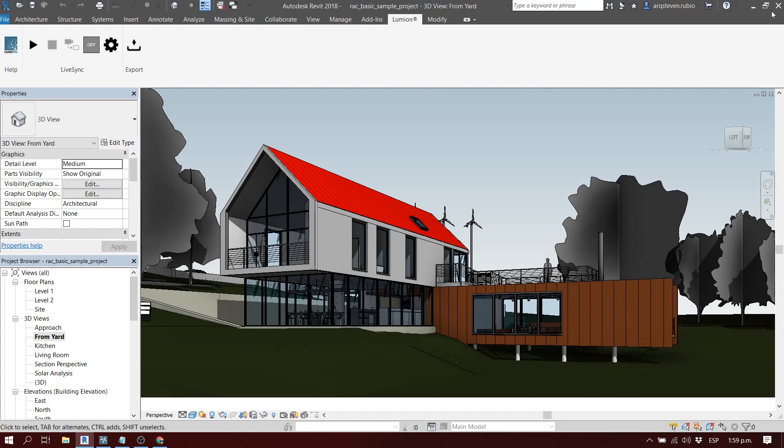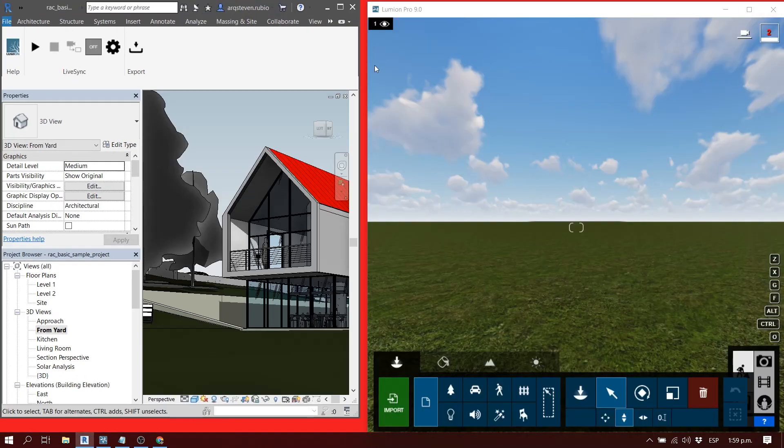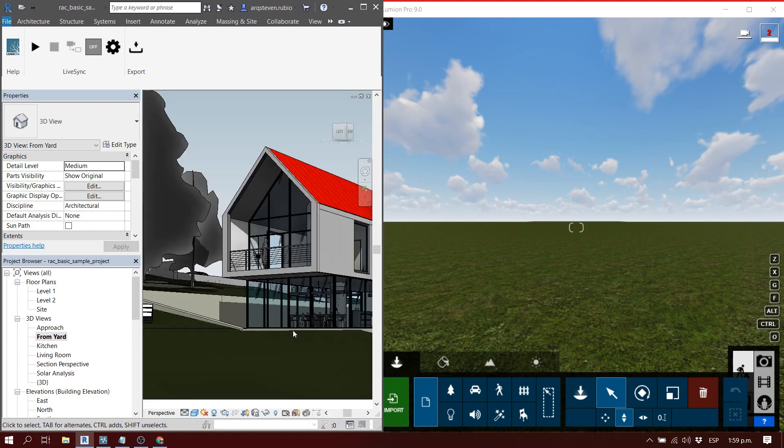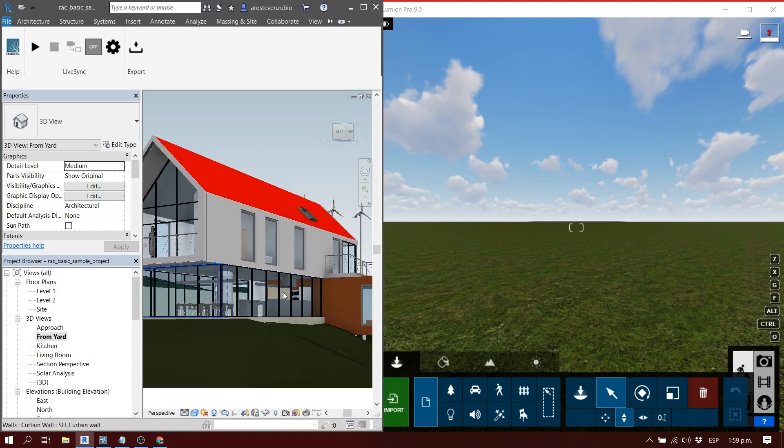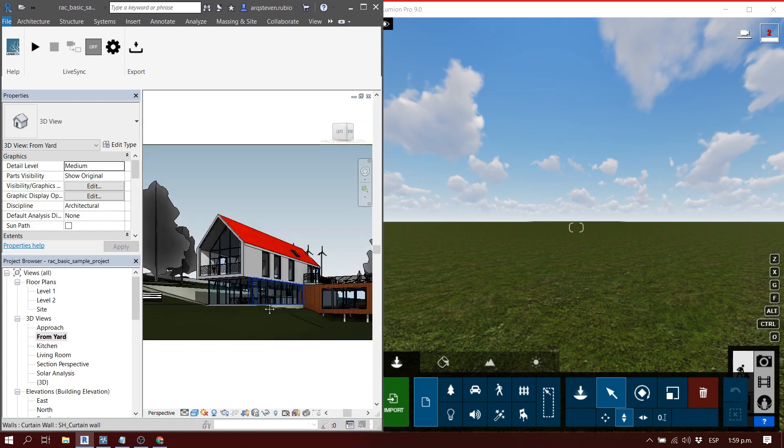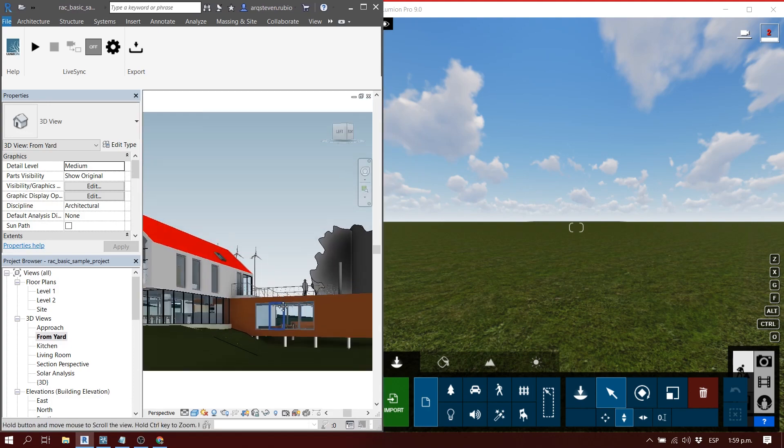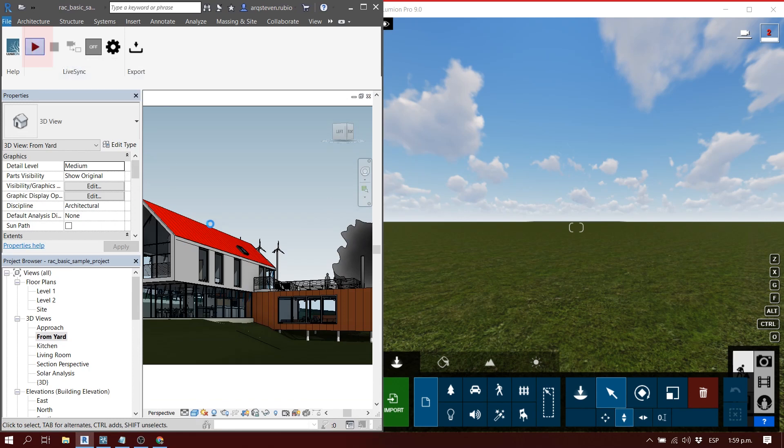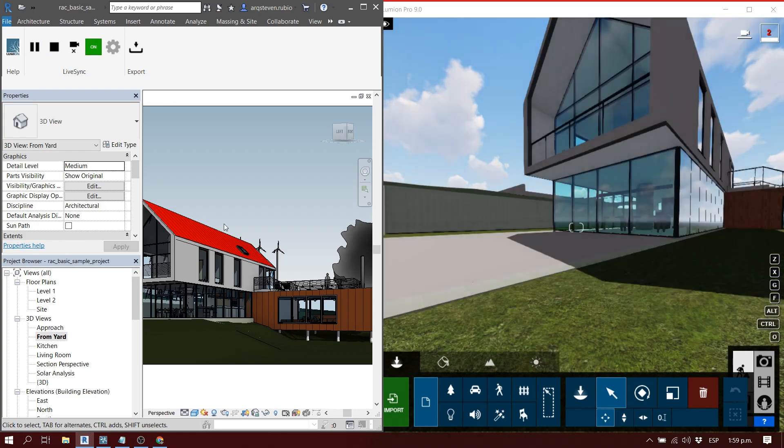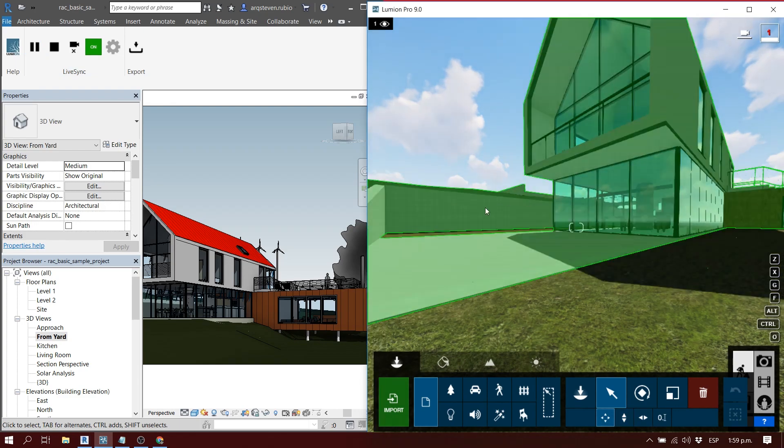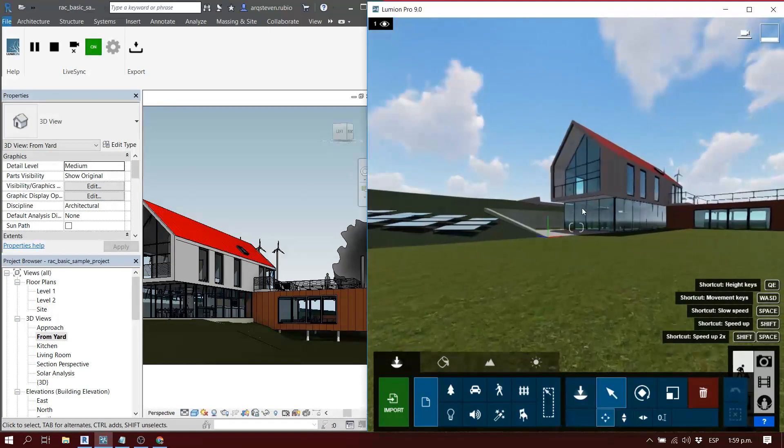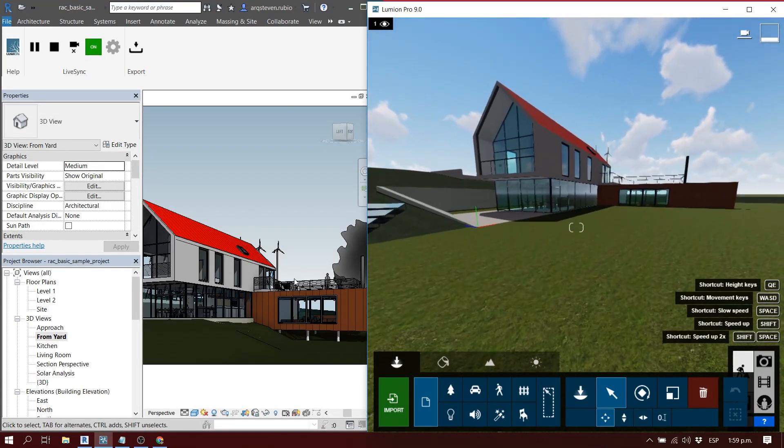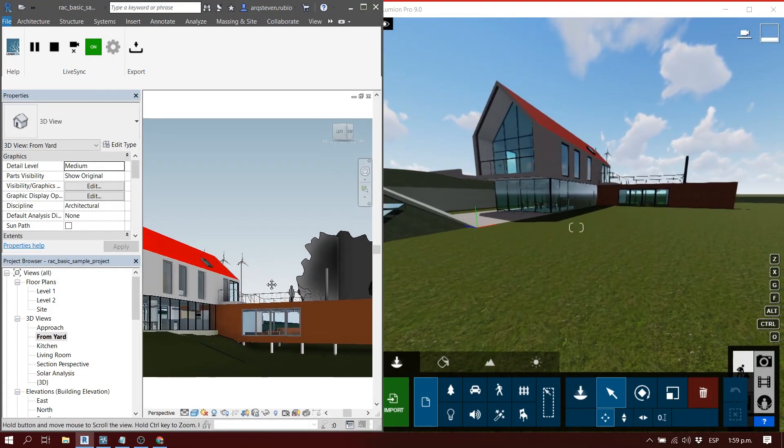As soon as you divide your screen and you're in perspective mode, you want to press the play button on the LiveSync option. As soon as you press play, it's going to take maybe a little while to load depending on how heavy your model is, and then it's going to appear.